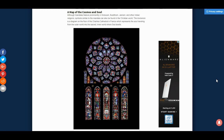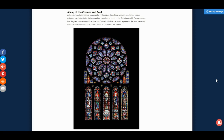A map of the cosmos and soul. Although mandalas feature prominently in Hinduism, Buddhism, Jainism and other Indian religions, symbols similar to the mandala can also be found in the Christian world. The dromenon is a diagram on the floor of the Chartres Cathedral in France, which represents the soul travelling from the outer world into the sacred inner world where God dwells.